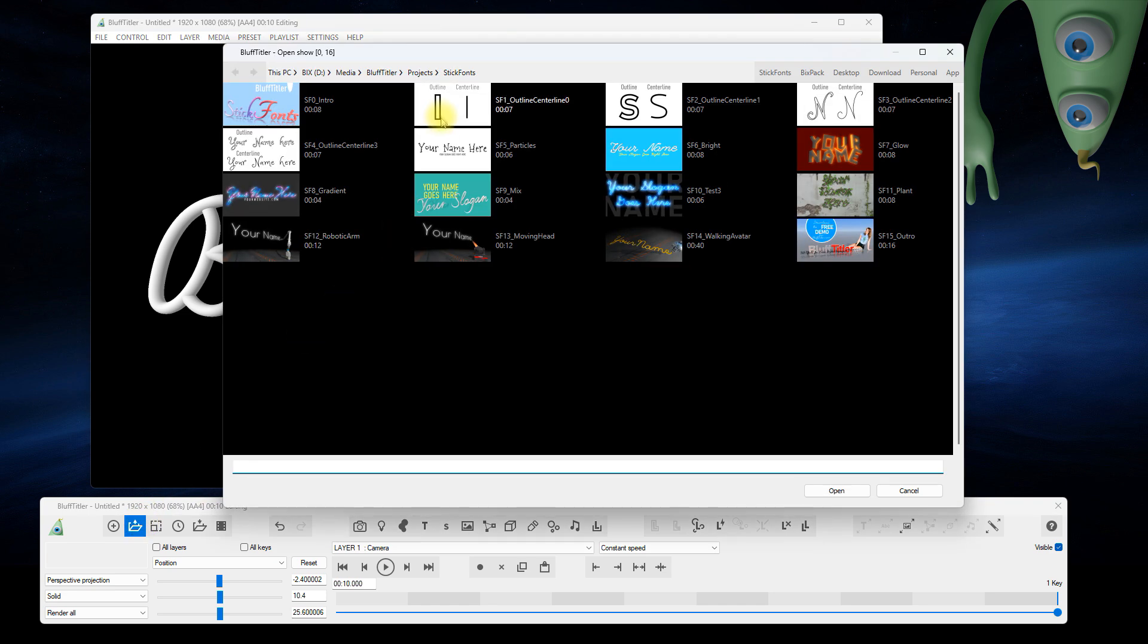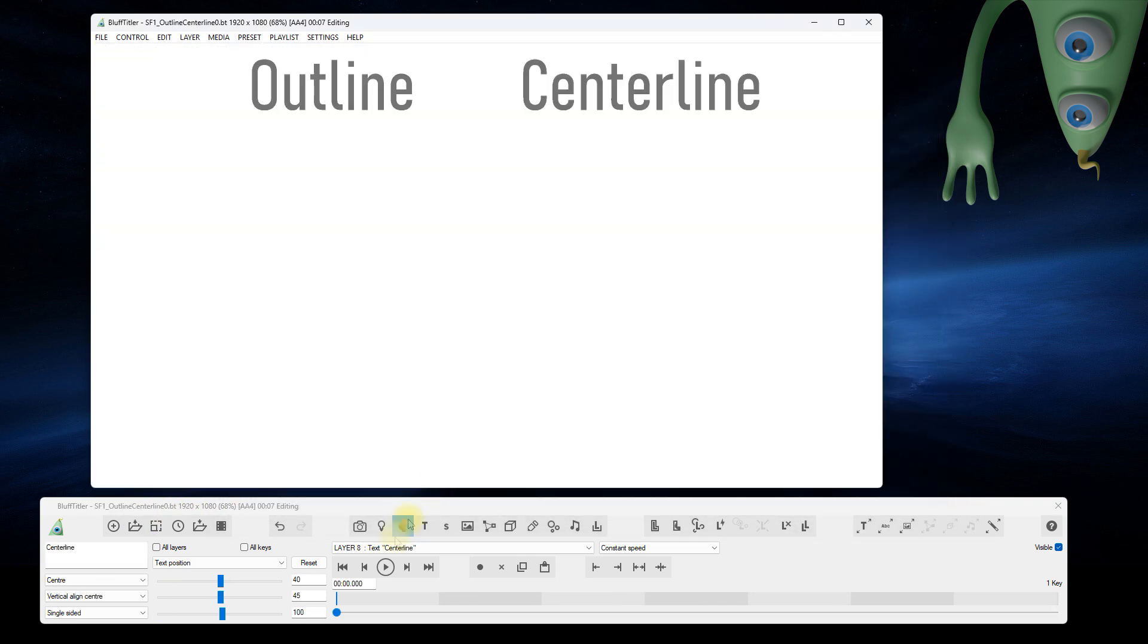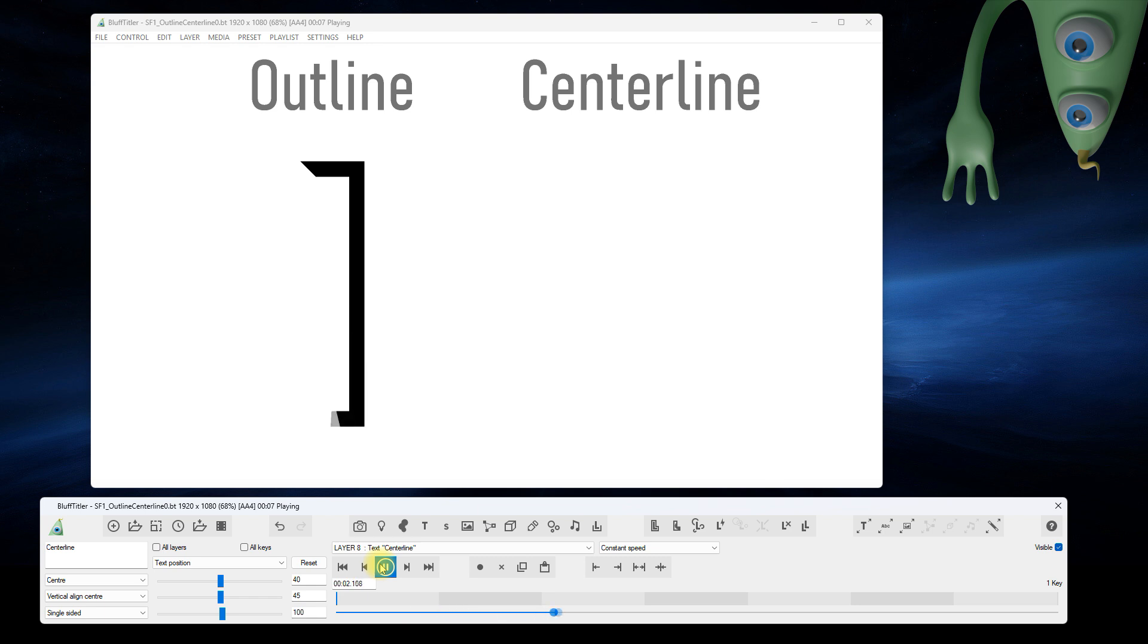This show explains the difference between outlines and center lines. Defining the capital letter I requires four outlines, but only a single center line.